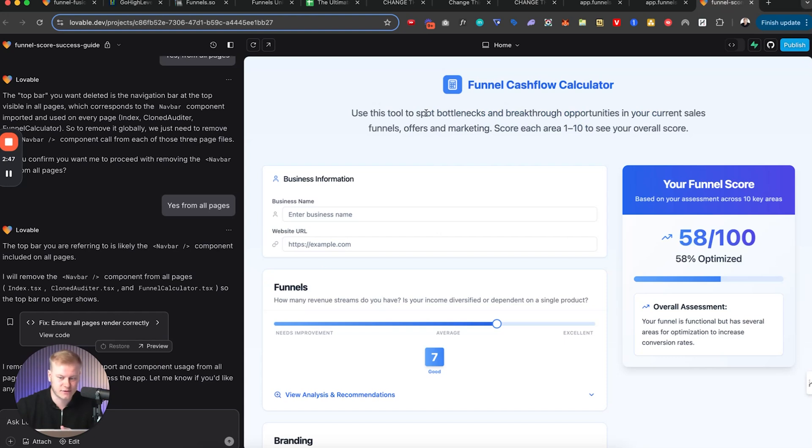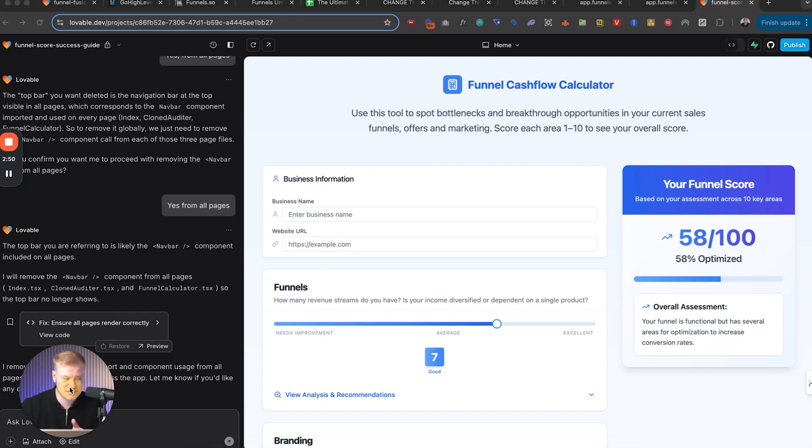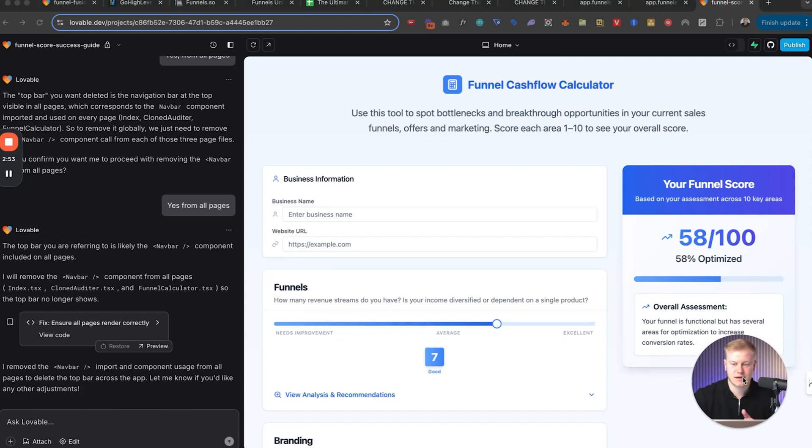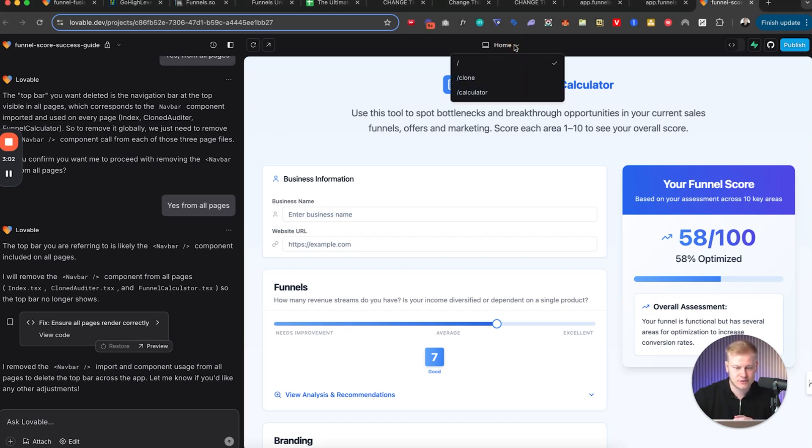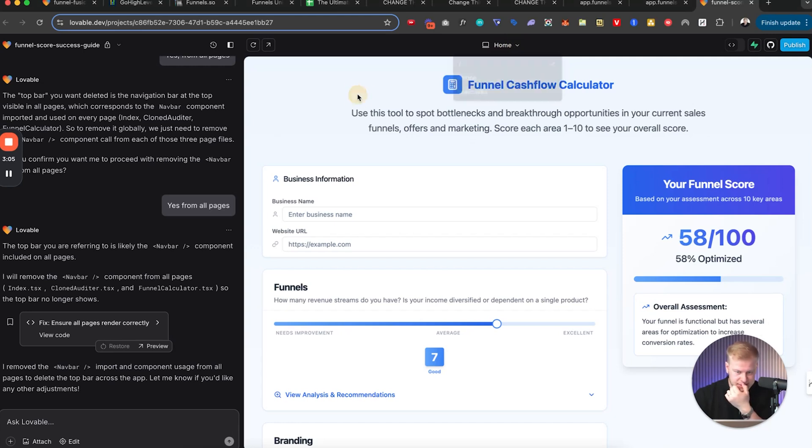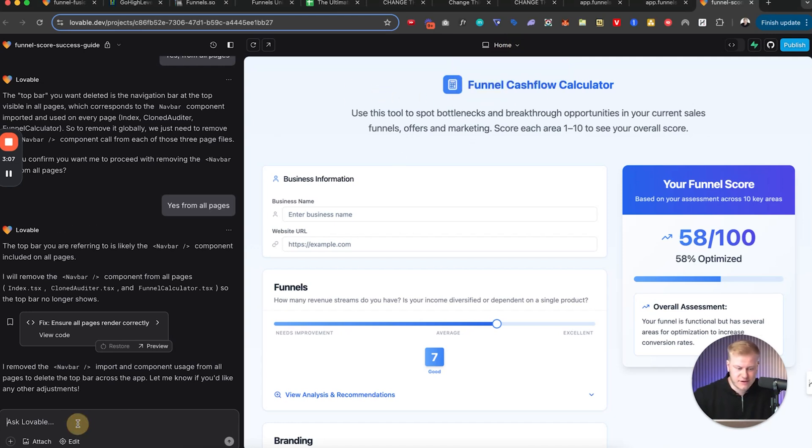This is a sneak peek into what I'm doing with funnels, funnel builders, funnel experts who are working with clients. We have a thousand people in Funnels University working with clients and so I'm creating multiple tools. We have one that is more of like, in fact let me just show you how I edit this.